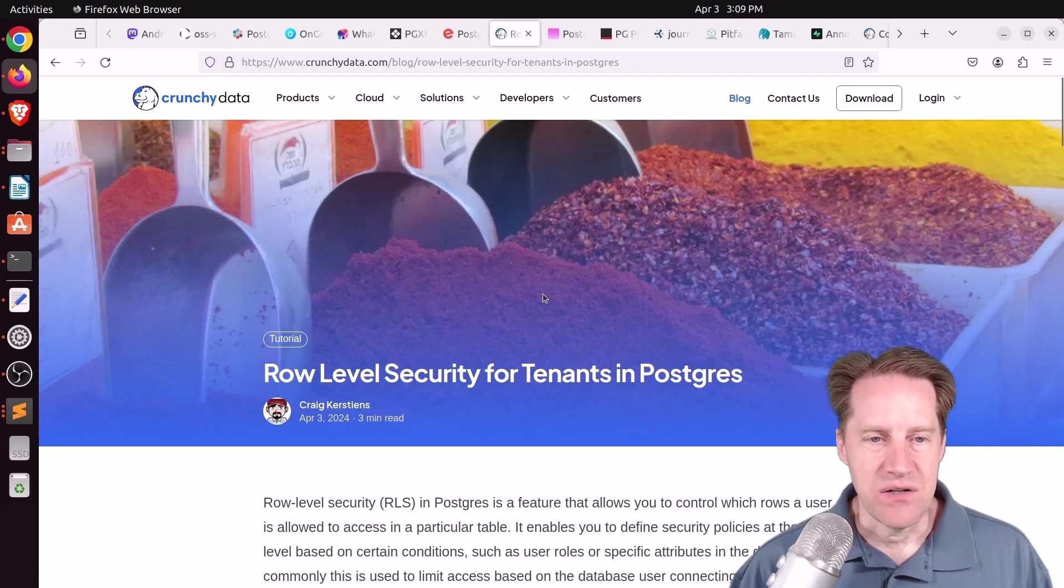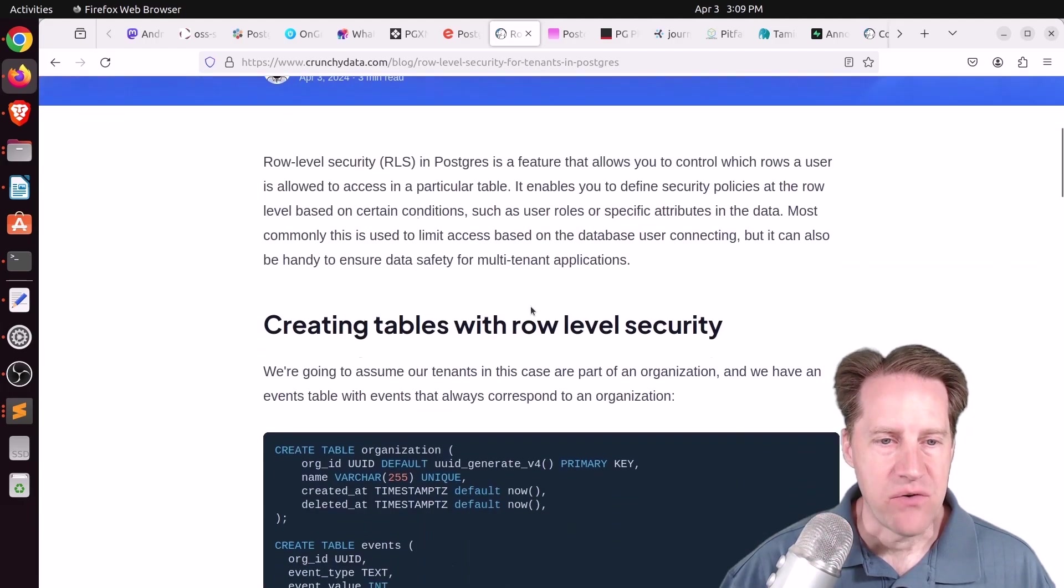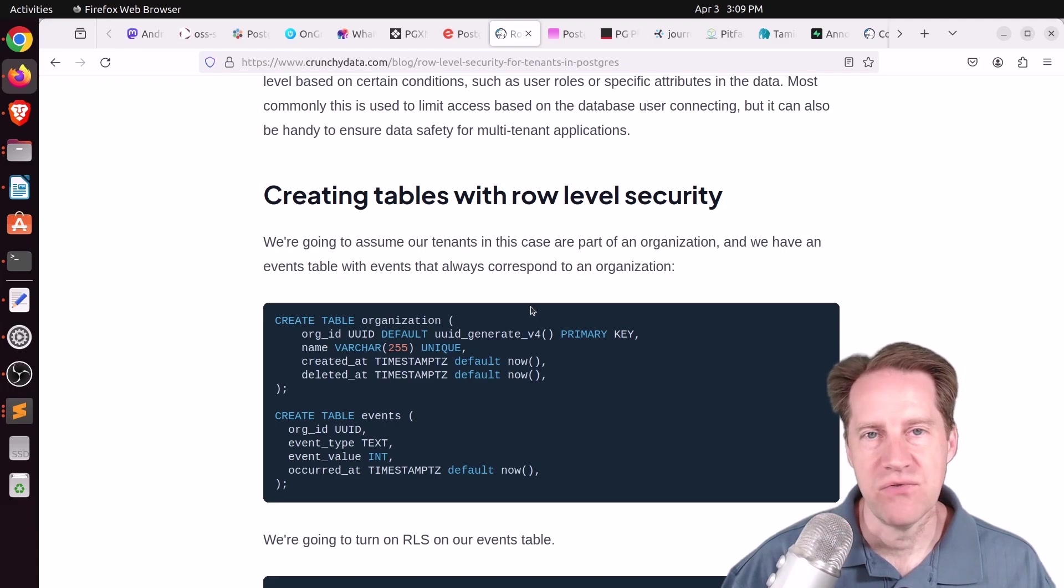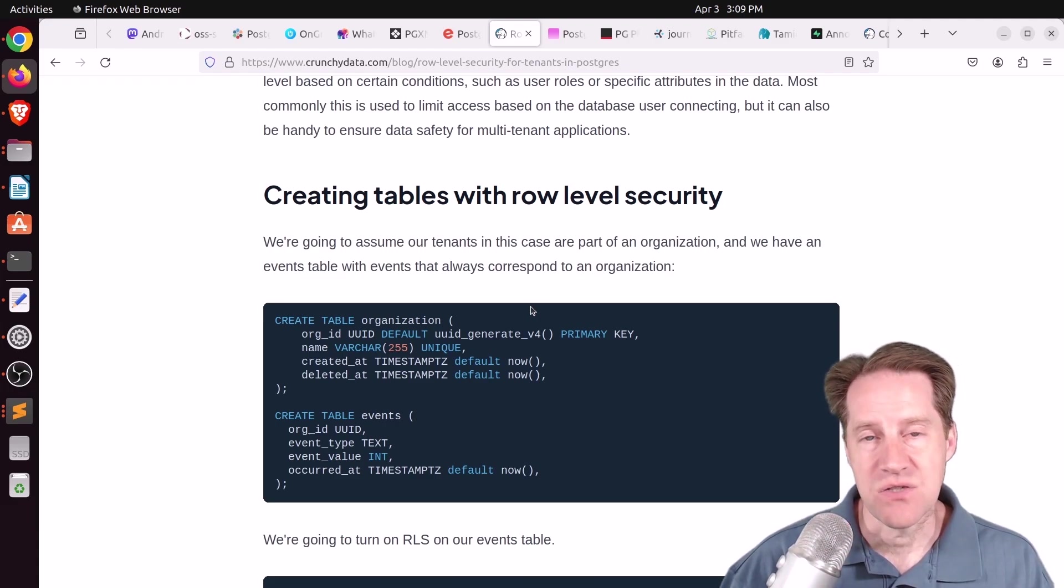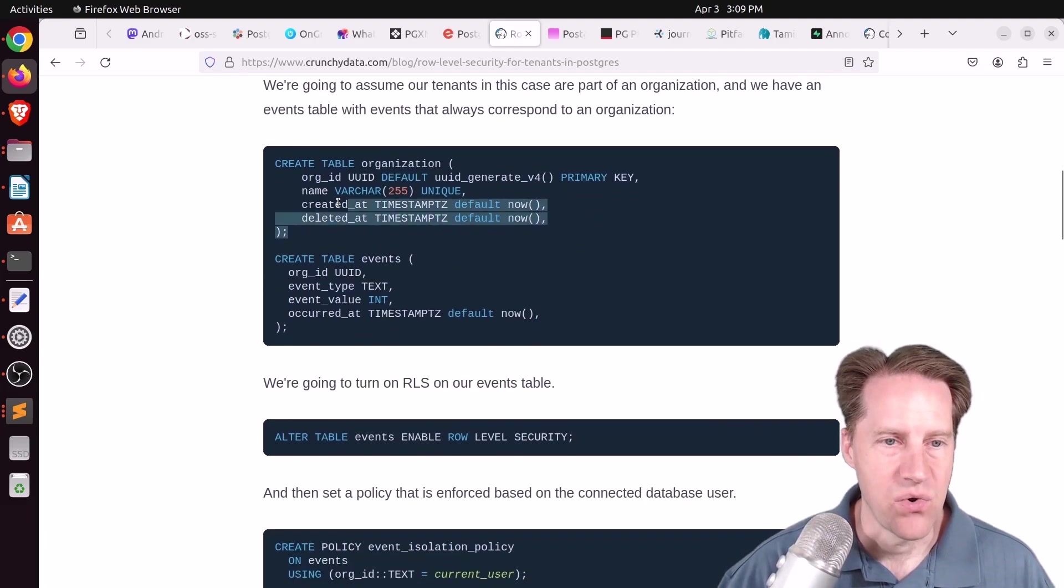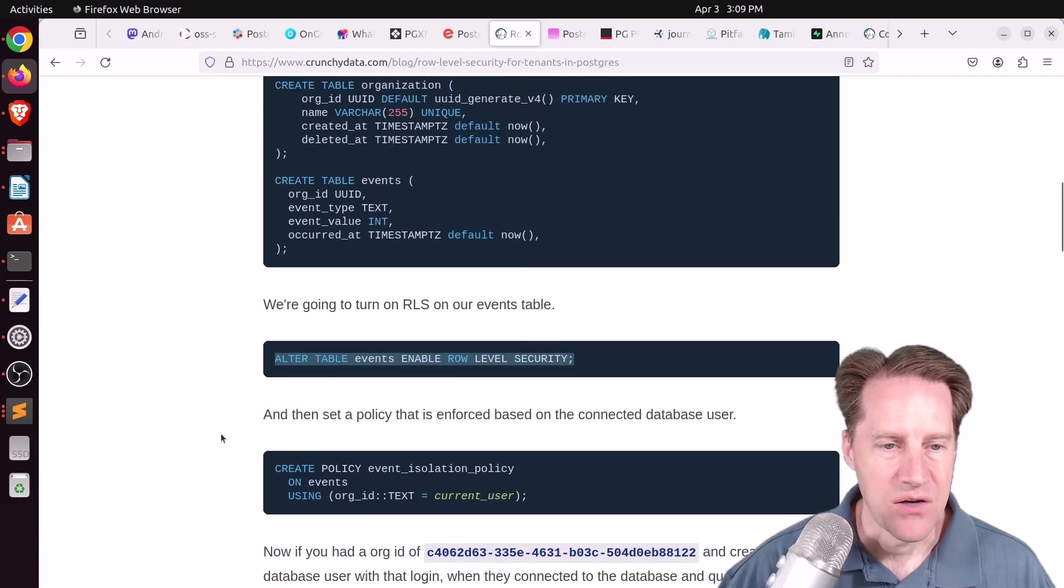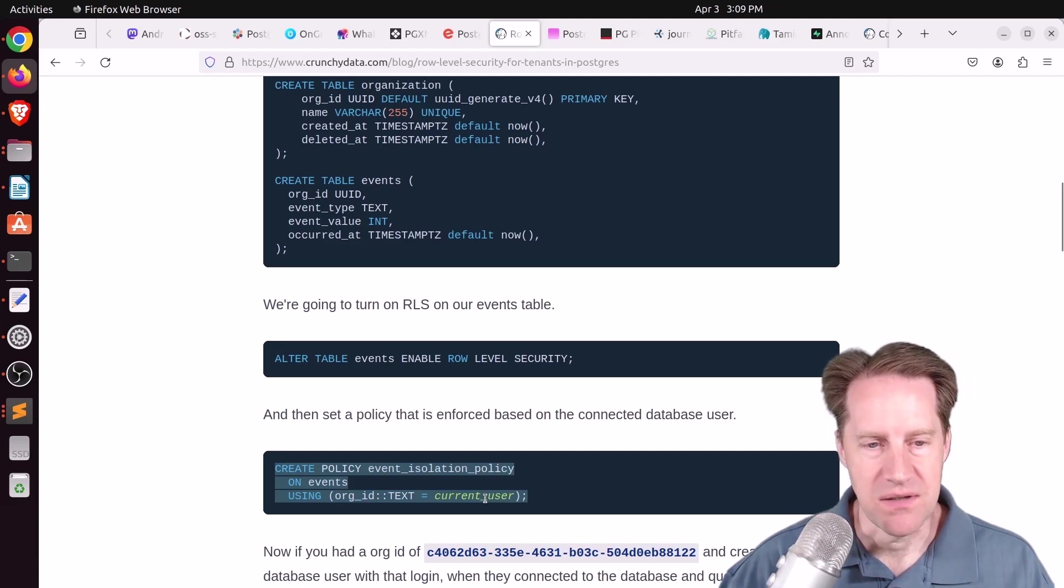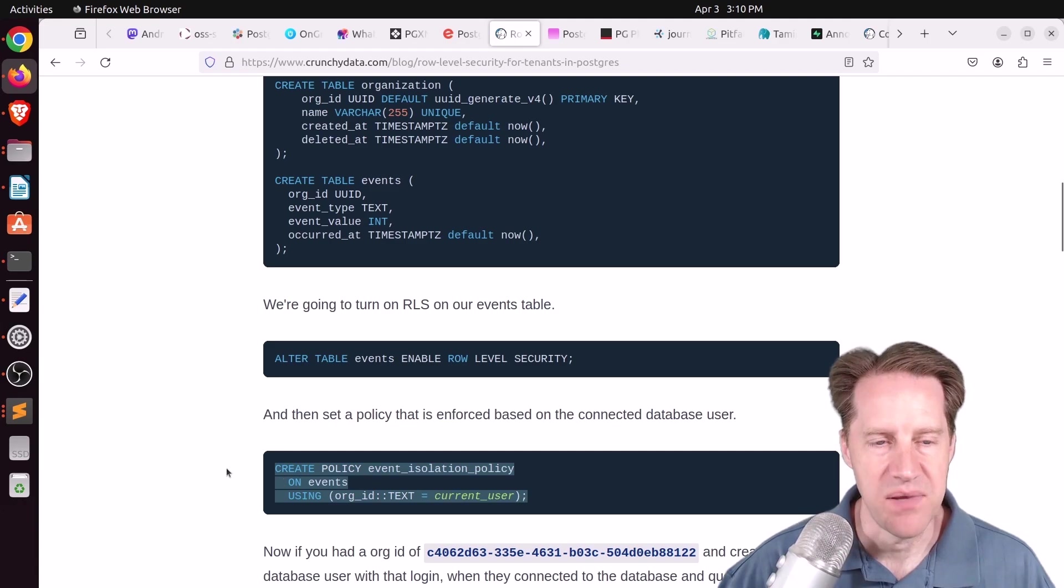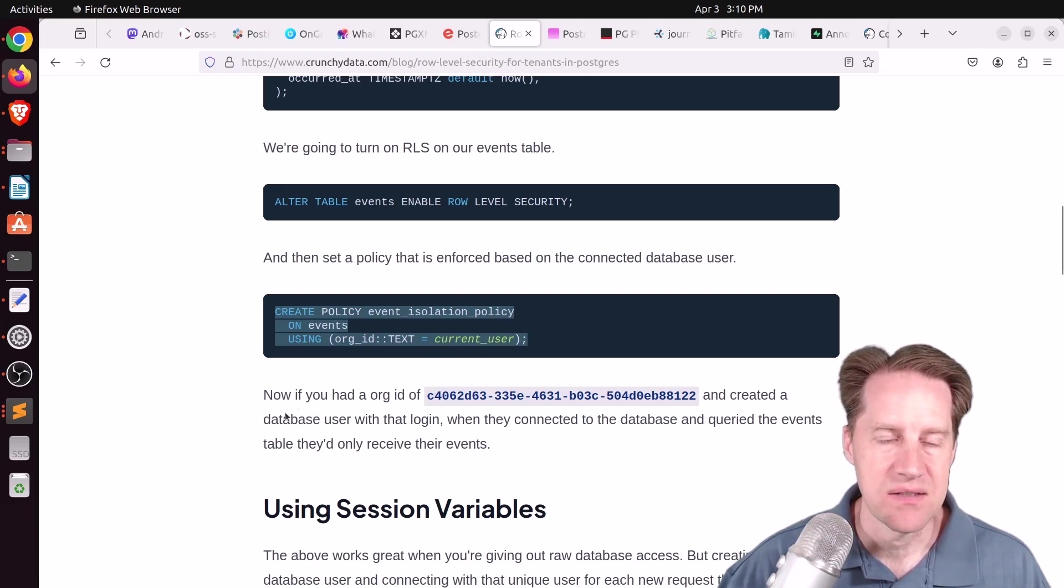Next piece of content, row-level security for tenants in Postgres. This is from crunchydata.com. They're talking about row-level security where you can set it up such that some trait of your user or your session dictates what rows you can see in the database. So as an example here, he created an organization table and then an events table. And on the events table, he enabled row-level security and created a policy where the org ID must match the current user. So apparently a logged-in user would have whatever identifier is the org ID to be able to match up and only allow them to see those records for that org.